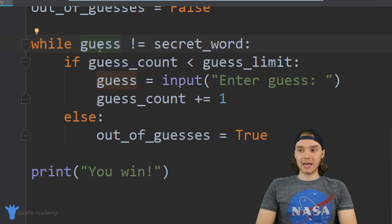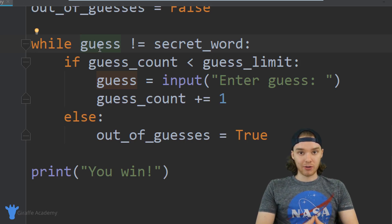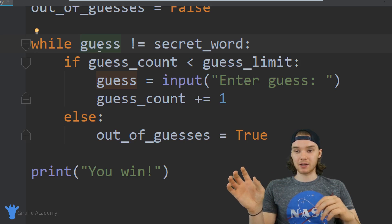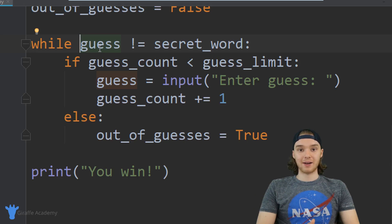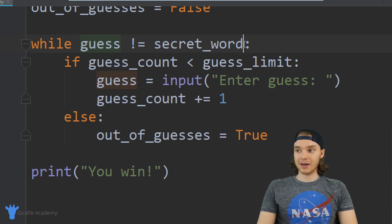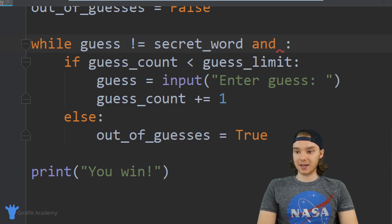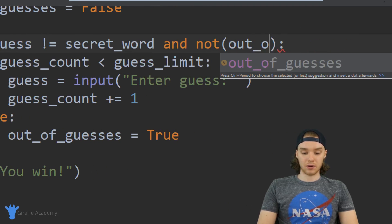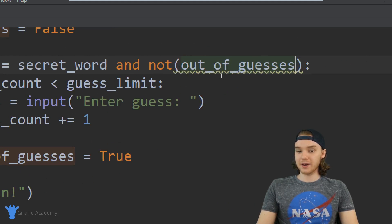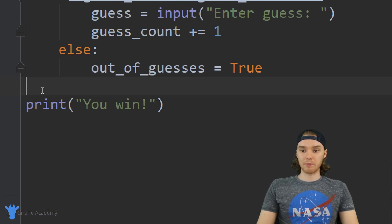There's one more thing we need to do inside this while loop — add another condition onto the loop guard. Right now we loop as long as the guess is not equal to the secret word. But remember, if the user is out of guesses, we don't want them to guess anymore — we want to break out of the loop and not give them any more guesses. So I'm going to add another condition: while they haven't guessed the secret word AND they're not out of guesses — 'not out_of_guesses' — then we're going to keep looping. As long as they haven't guessed the word and still have guesses left, we keep looping; otherwise, we break out.